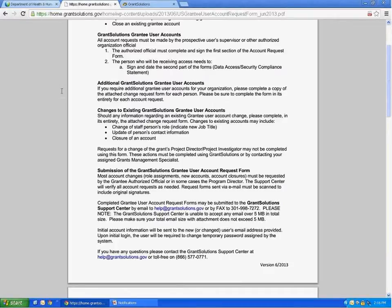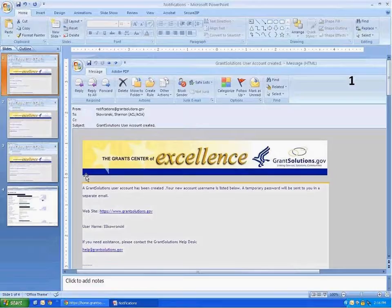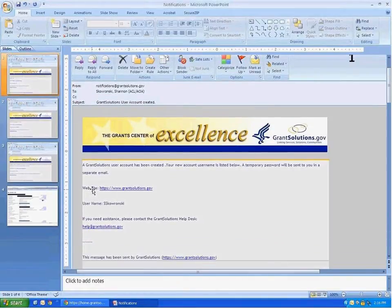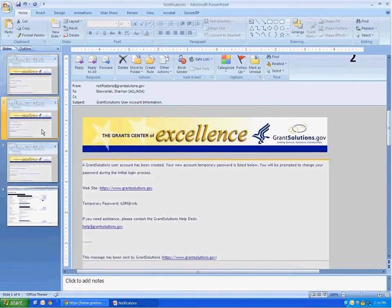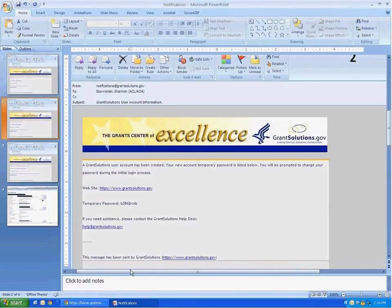When the account has been created, you will receive two emails: one with your username and one with a temporary password. If you do not receive these within three to four business days, please contact the GrantSolutions Help Desk for assistance.